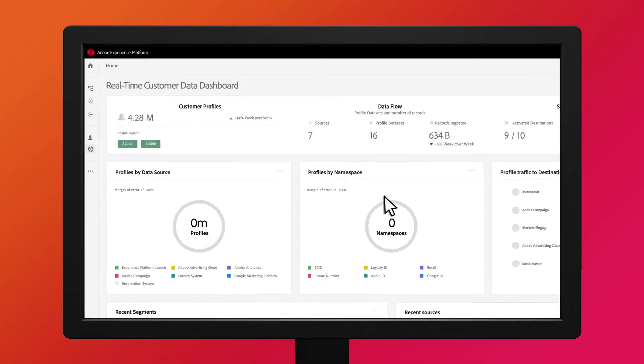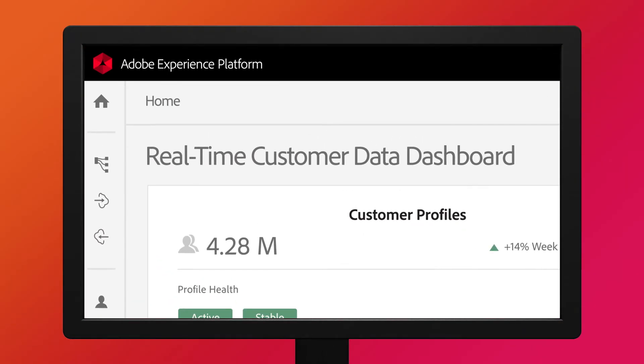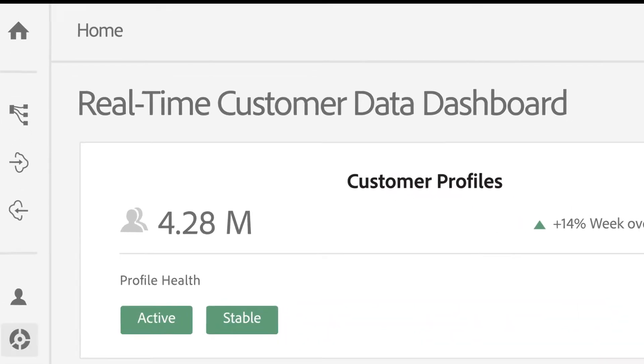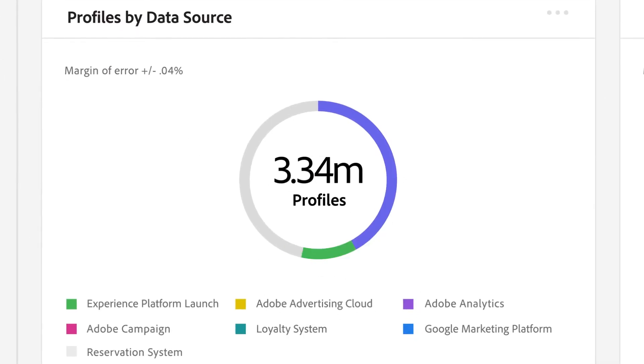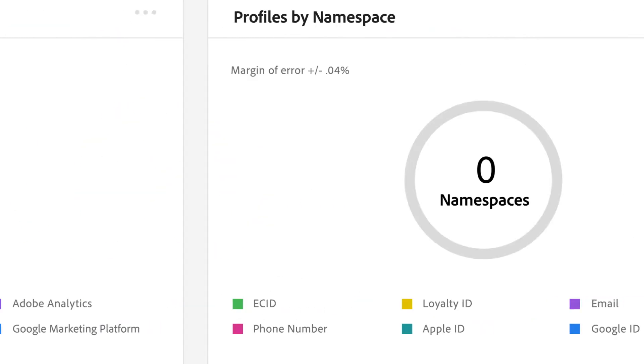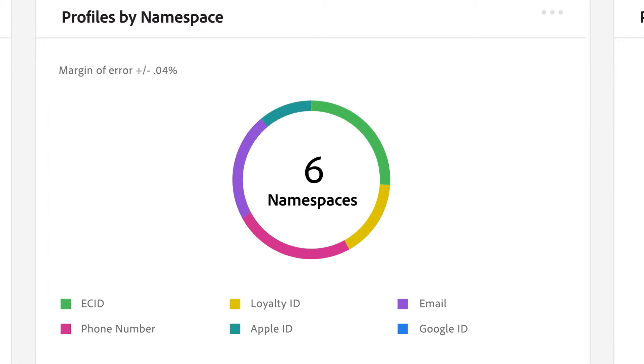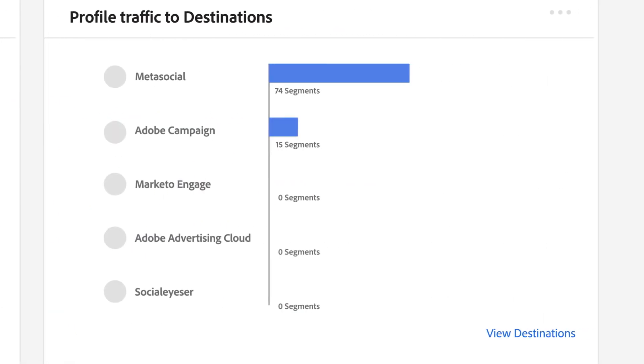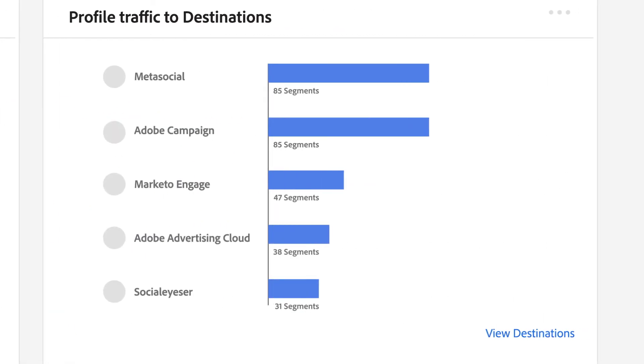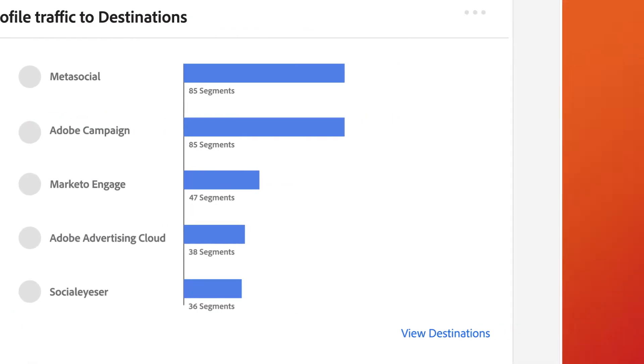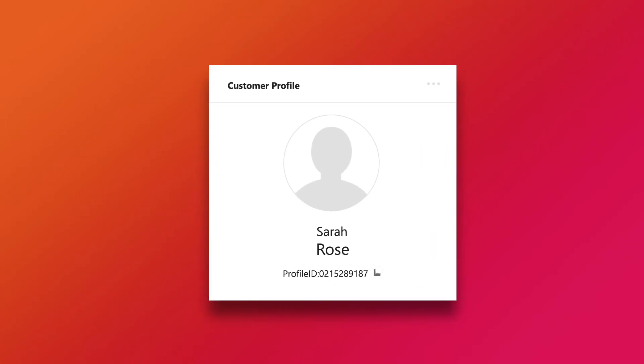Now it can be. Only Adobe offers a real-time CDP, a customer data platform that allows you to gather known data like name, address, purchases, and shipments, as well as unknown data like product searches on your site to create a trusted customer profile.